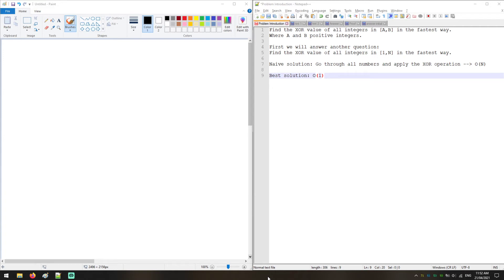A question that you might get in coding interviews is to find the XOR value of all integers in a range of numbers, from A to B, and you're going to do this in the fastest way possible. We consider A and B to be positive integers, so we don't have to worry about the signs in the binary representation.